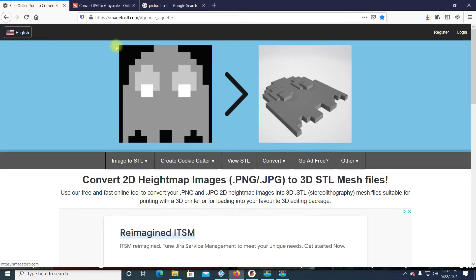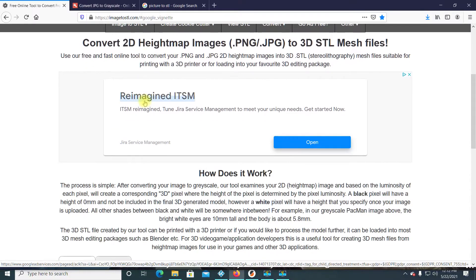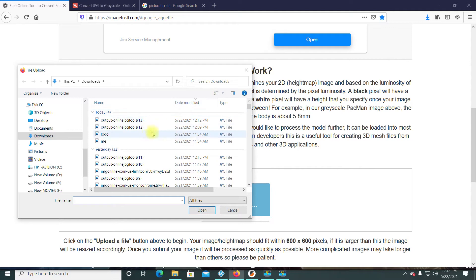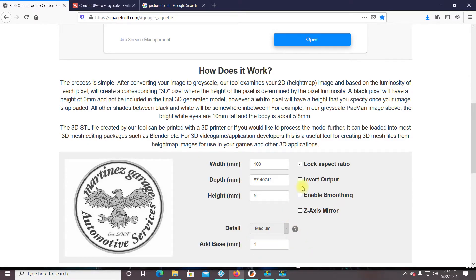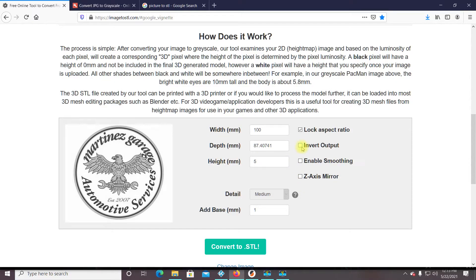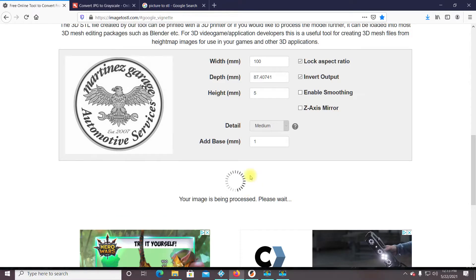The second step is converting the grayscale image to an STL. I'm using image2stl.com, which converts the grayscale into different height maps that your slicer can use. Here's our logo. Width, depth, height is at 10mm right now — I'll drop that down to 5mm since we're just doing a little embossed logo. Detail is medium, add base is on. We want a 1mm base, which gives us a plaque. You also want to invert it. Let's convert it now.